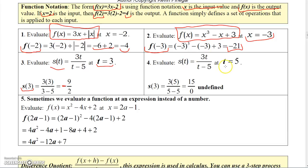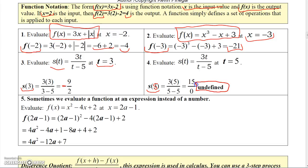Now over here, when I evaluate the same function at 5 — that's supposed to say a 5 there, not a 3 — when I evaluate the function at 5, I get 3 times 5 over 5 minus 5, which gives me 15 over 0. Well, that's undefined. And you'll remember from when we talked about domain, if t is 5, you're going to have 0 in the denominator there.